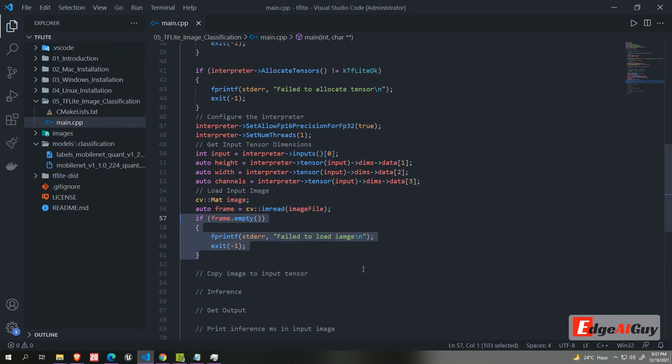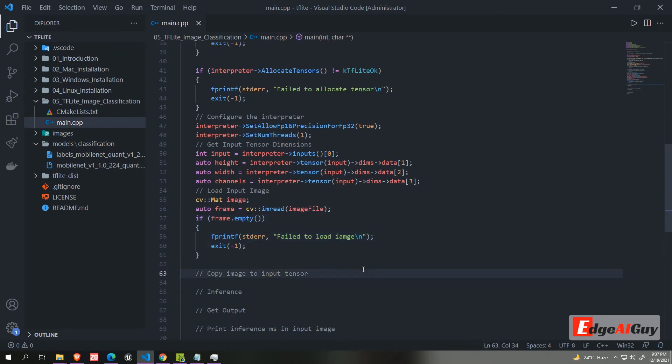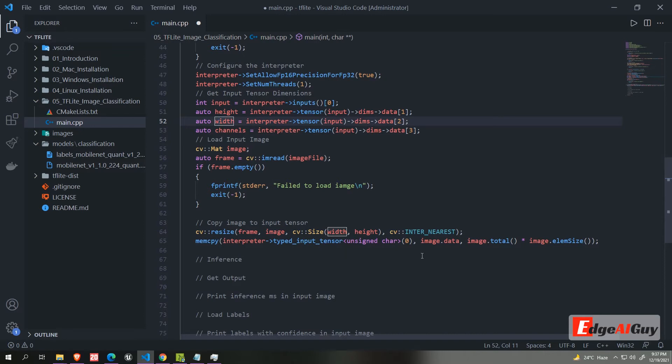Then we need to resize the image to the model input size. After we need to copy the input size data to the interpreter. We are using memCopy to copy the image.data to the interpreter input tensor.